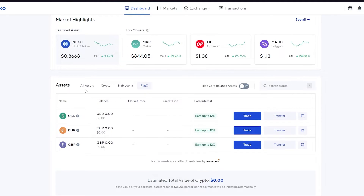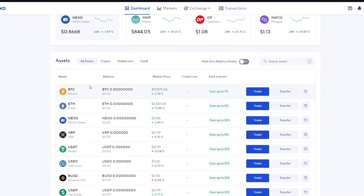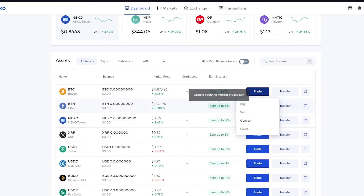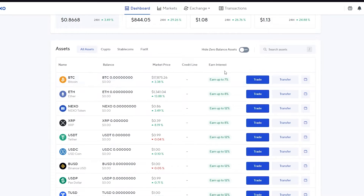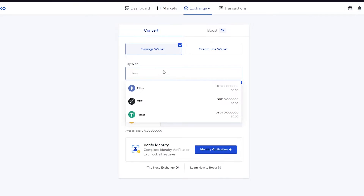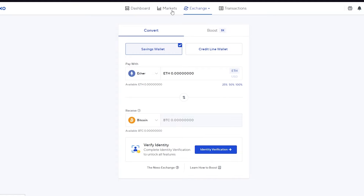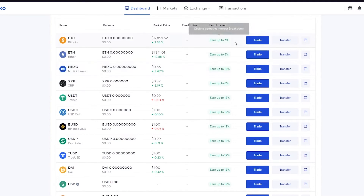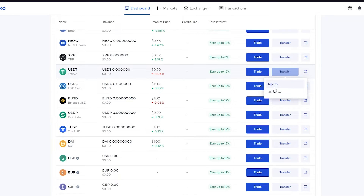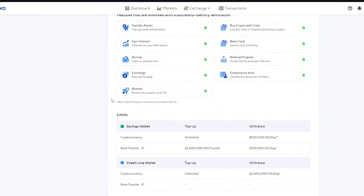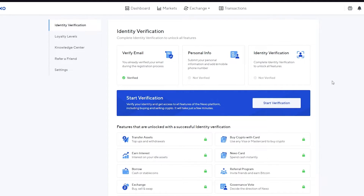Now let's get into how to deposit crypto. To deposit crypto, click on 'Trade' on any crypto you have. You can buy, sell, or convert — convert lets you exchange one cryptocurrency for another. To deposit, click on 'Transfer,' then click 'Top Up.' It will ask for your identity verification. Once fully verified, it will provide you with an address to send your crypto from.